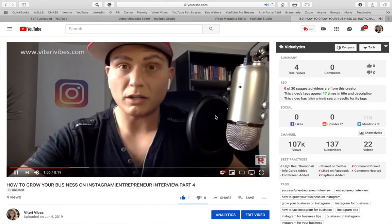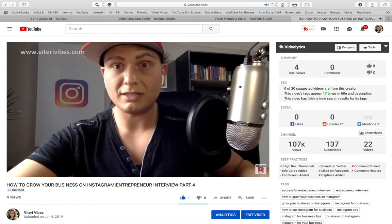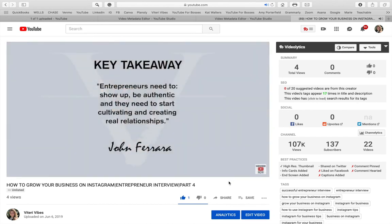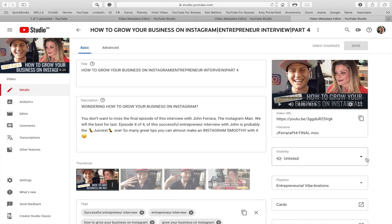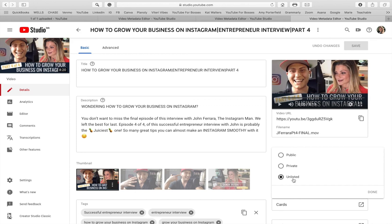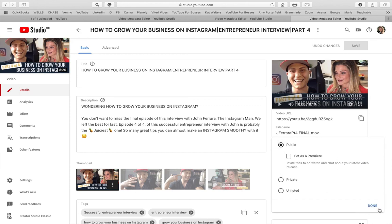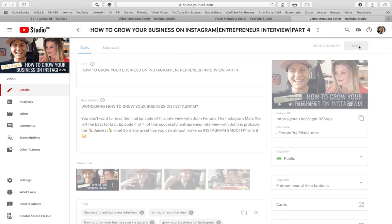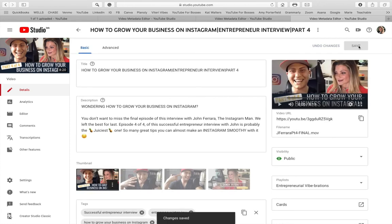Everything looks good — the video, thumbnail, and comment are all set. Now I need to publish the video. I go back to Edit Video, change the Visibility from Unlisted to Public, hit Done, and save. The video is now published.